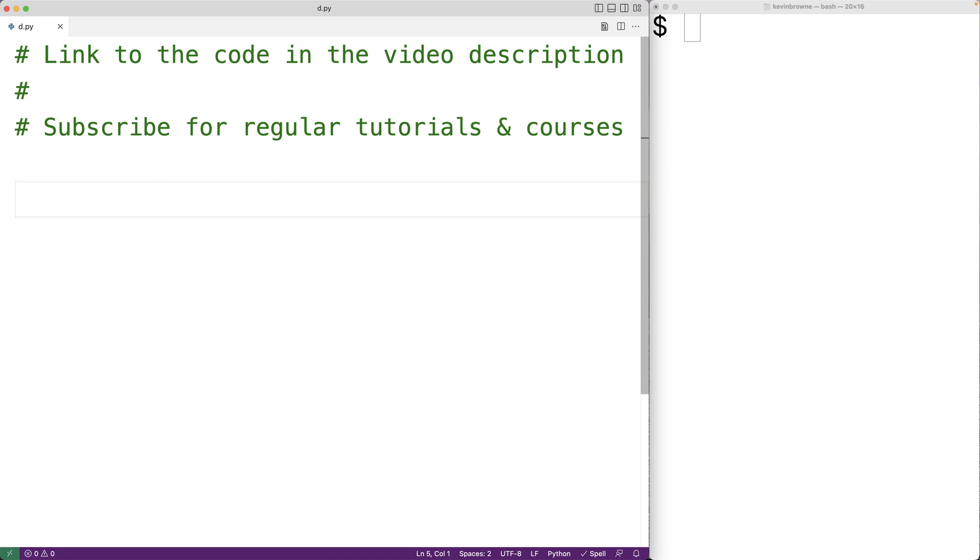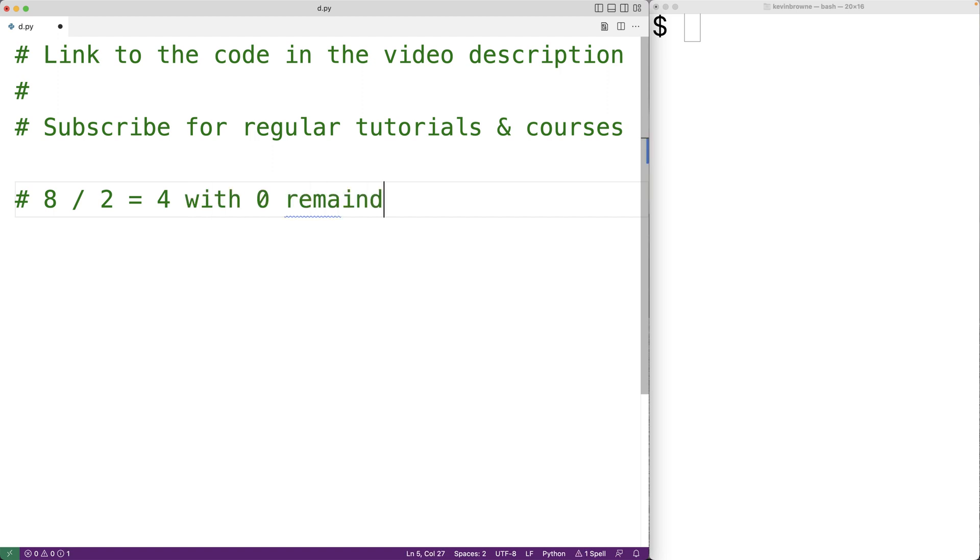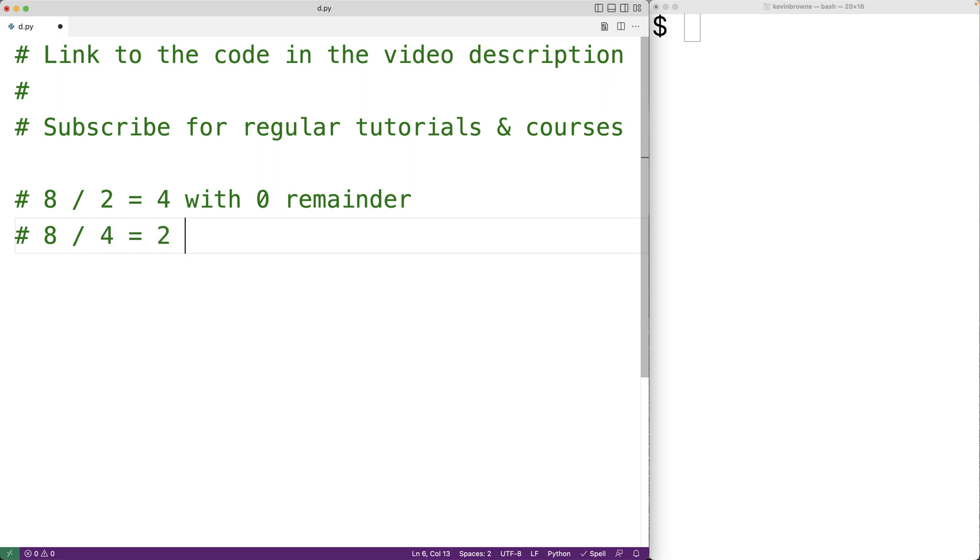For example, with eight, two is a factor of eight because if we divide eight by two, we have four with zero remainder. Four would also be a factor of eight, because eight divided by four is two with zero remainder.